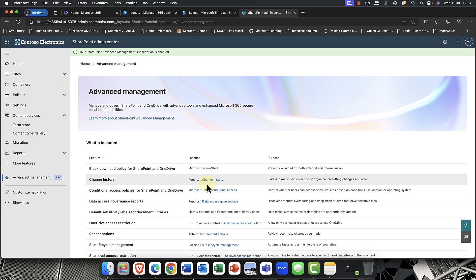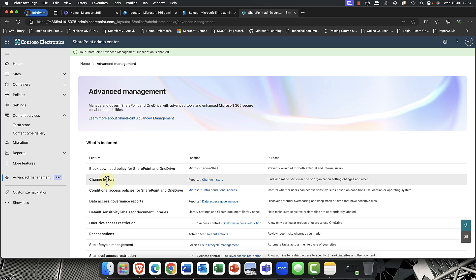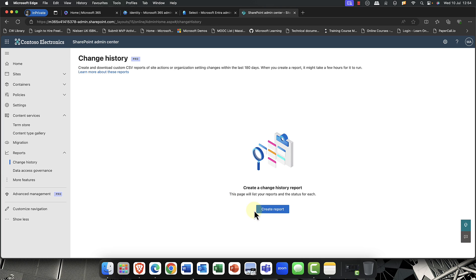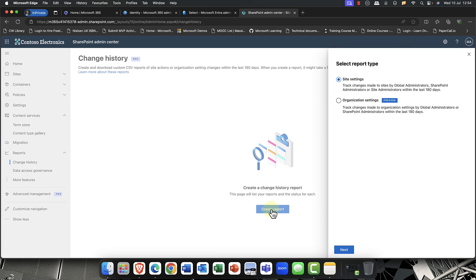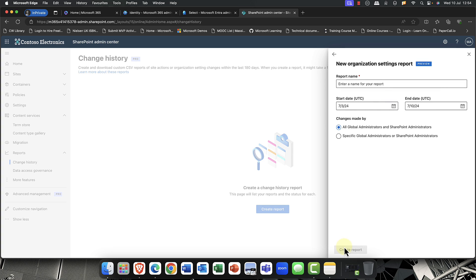And the other thing that we've also got is you have a number of reports. So if you ever wanted to see, for example, who made changes to documents in a document library or in Teams, then this can be quite useful. So I can run a what we call a change history report. So I'm just going to click onto that and it says, do you want to do this for individual site changes or for the entire organization? So this changes kind of made to the organization settings, for example, by global admins, SharePoint admins for the last 180 days. Again, it could be malicious. It might not be, but it's always useful from an auditing perspective to know what changes have been made. So click onto the organization settings and then suddenly click next.